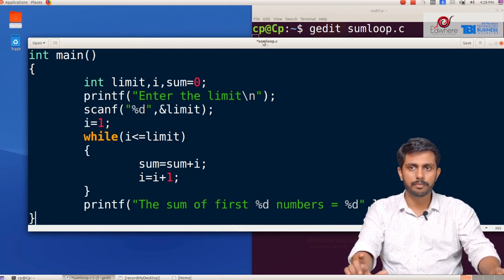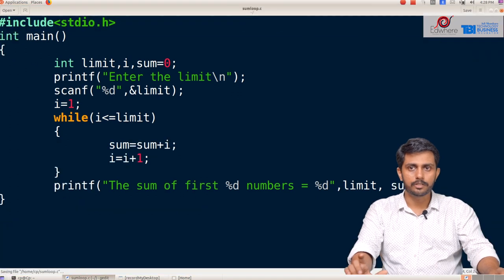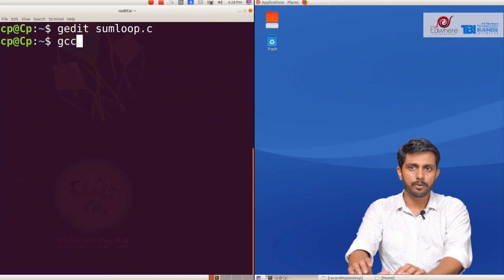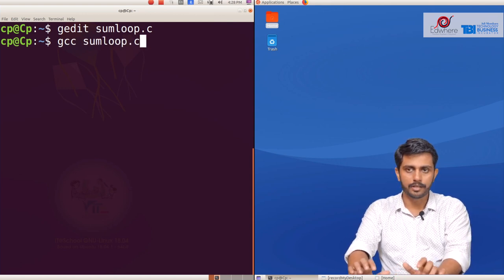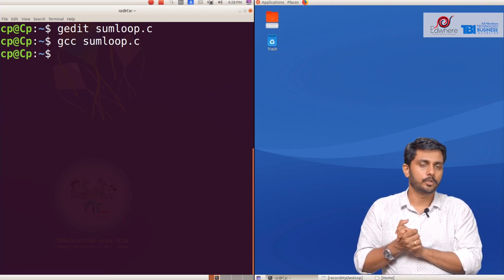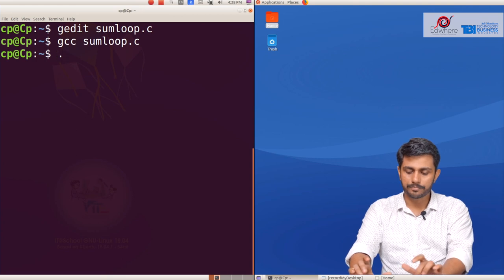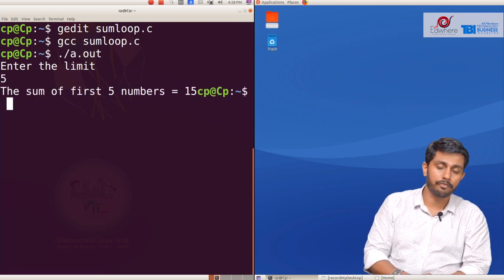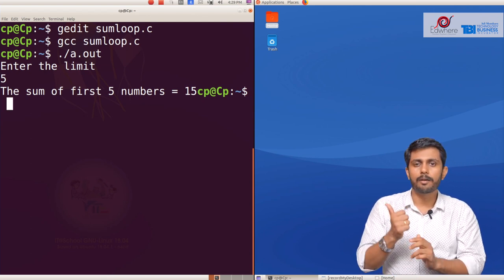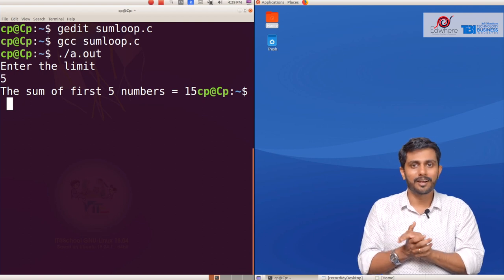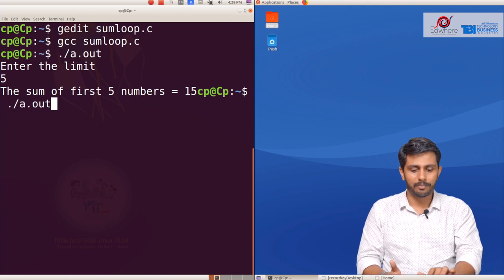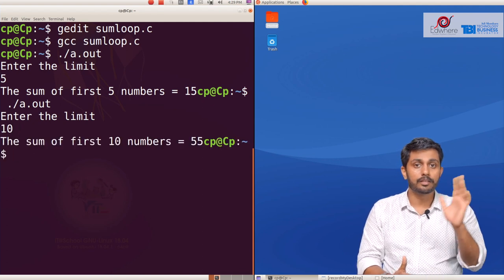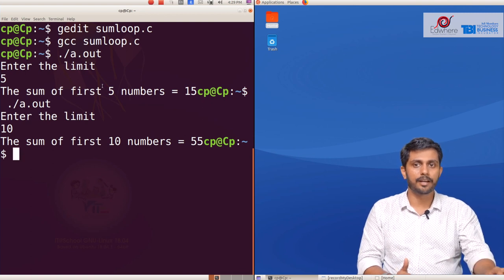Let's check the program. GCC space, we have sum_loop.c — we don't hit any errors. We do ./a.out, enter your limit. The sum of first 5 numbers is 15, because 1 plus 2 plus 3 plus 4 plus 5 equals 15. We try limit 10 — the sum of first 10 numbers equals 55.